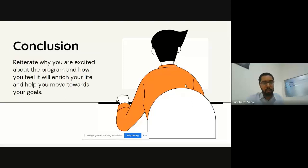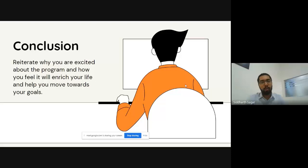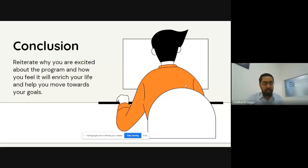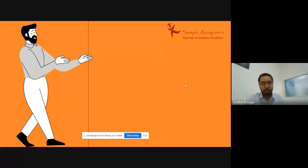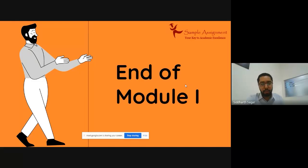The last section is the conclusion. Here you will recall why you are excited about the program and how it will enrich your life and move you toward your goals. You can also mention how you will contribute to the student community by explaining the technical expertise and experiences gathered during your professional stint and how you will share that knowledge with fellow students. This completes Module 1 — the overview of writing the SOP.